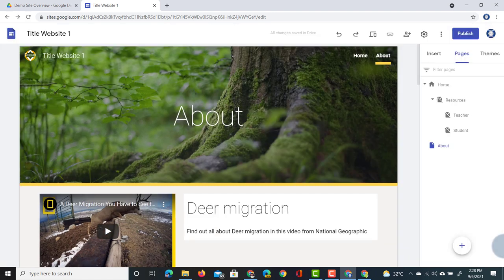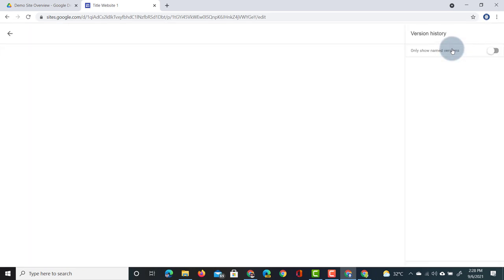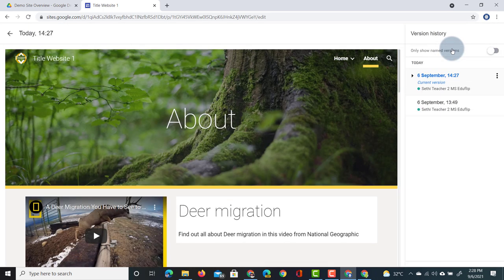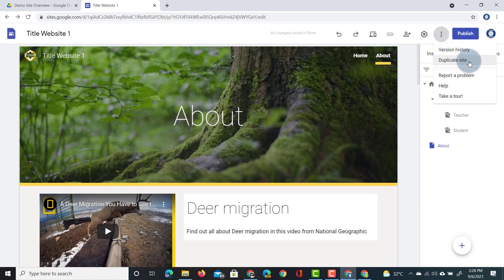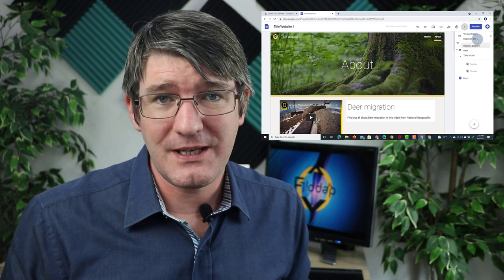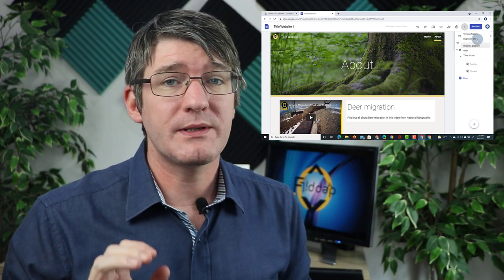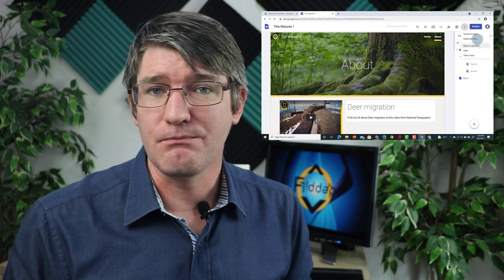That brings us to the three dot menu next to the settings. Under it you will find Version History — opening it shows all changes made to the website, when they were made, and who made them. Under that same menu is the option to Duplicate your website — this will duplicate the entire website including every page, image, and link. You can also Report a Problem to leave feedback. The Google team reads this feedback, so if there are features you'd like to see added to Google Sites, use Report a Problem to let them know — they read it and action the most requested features.